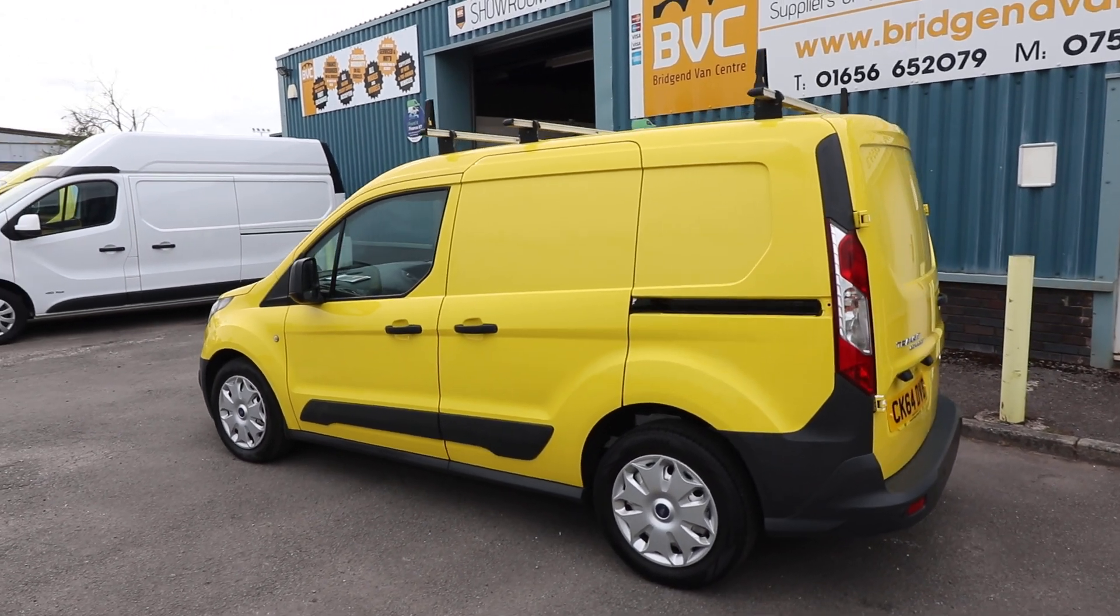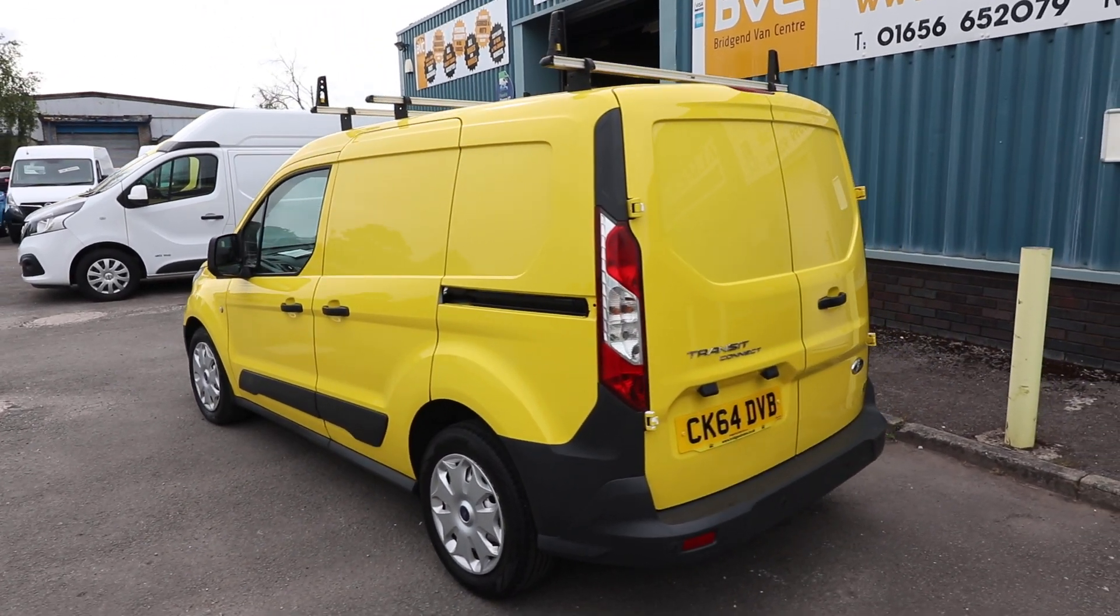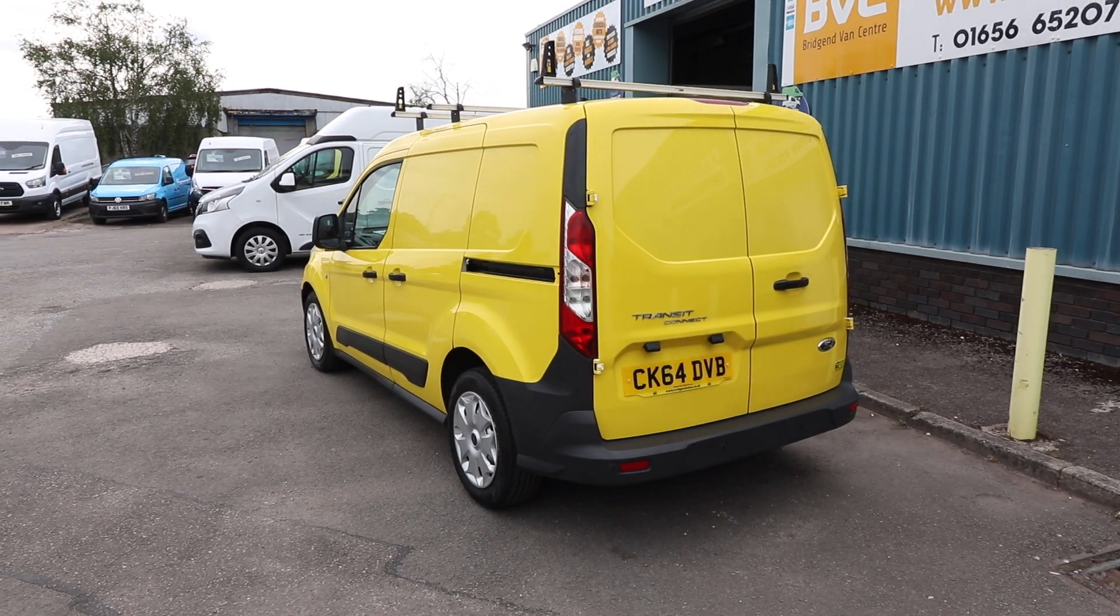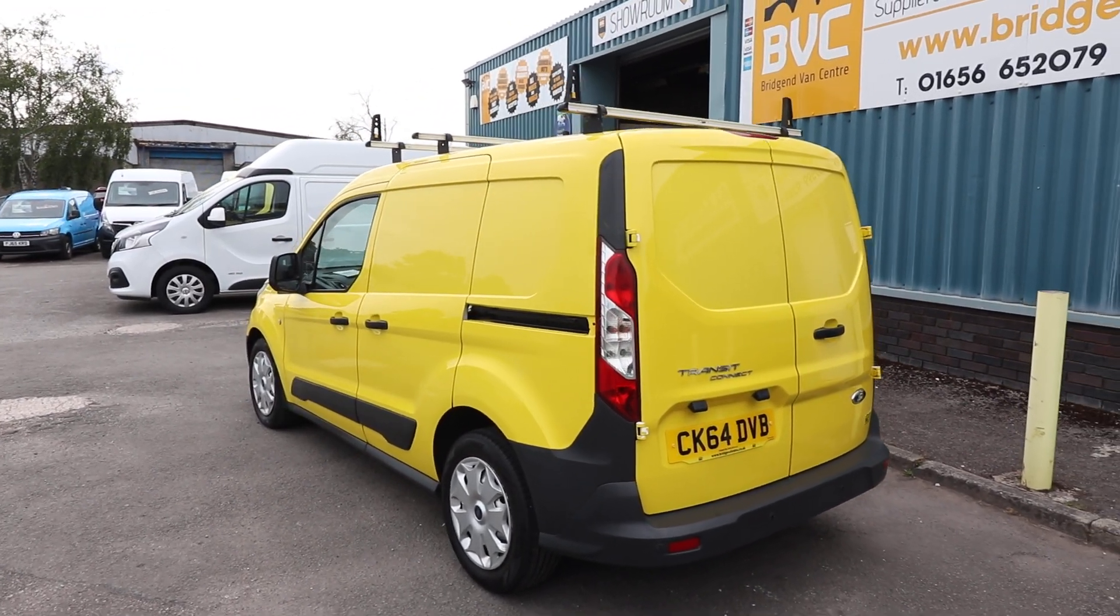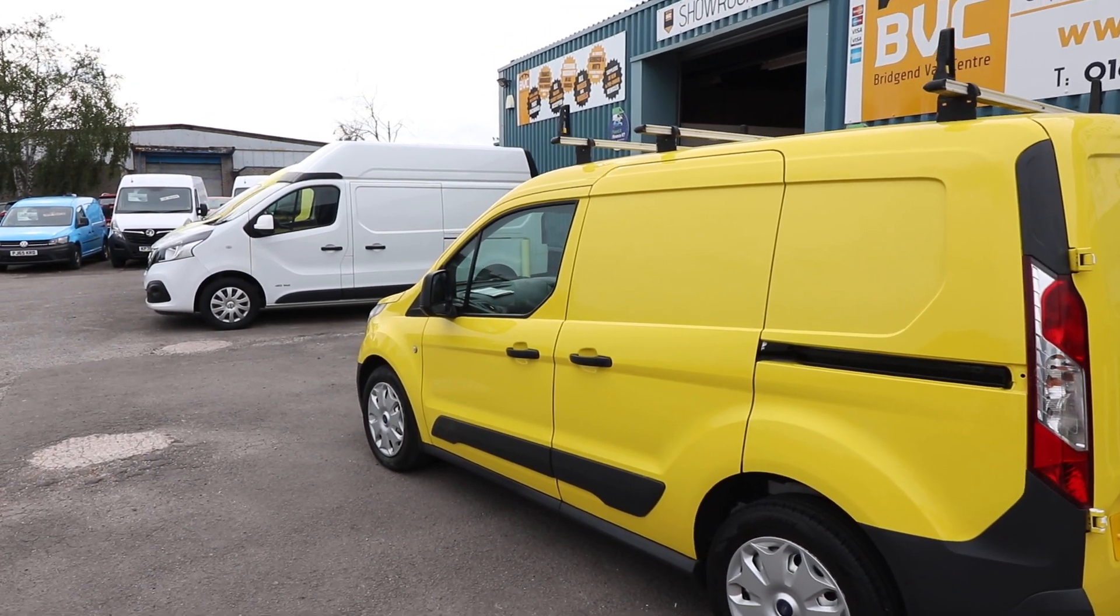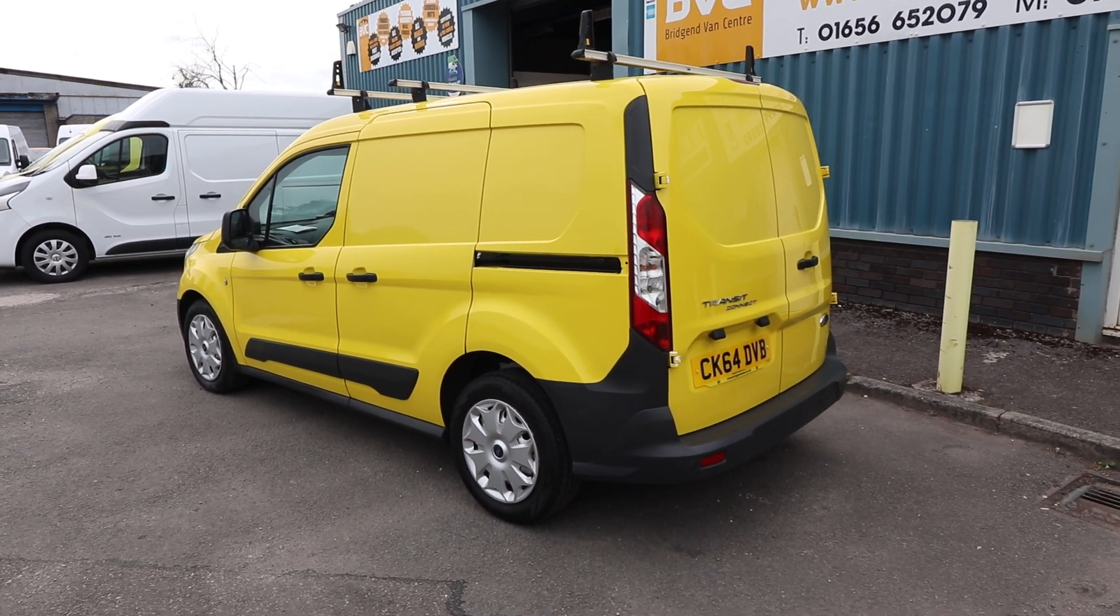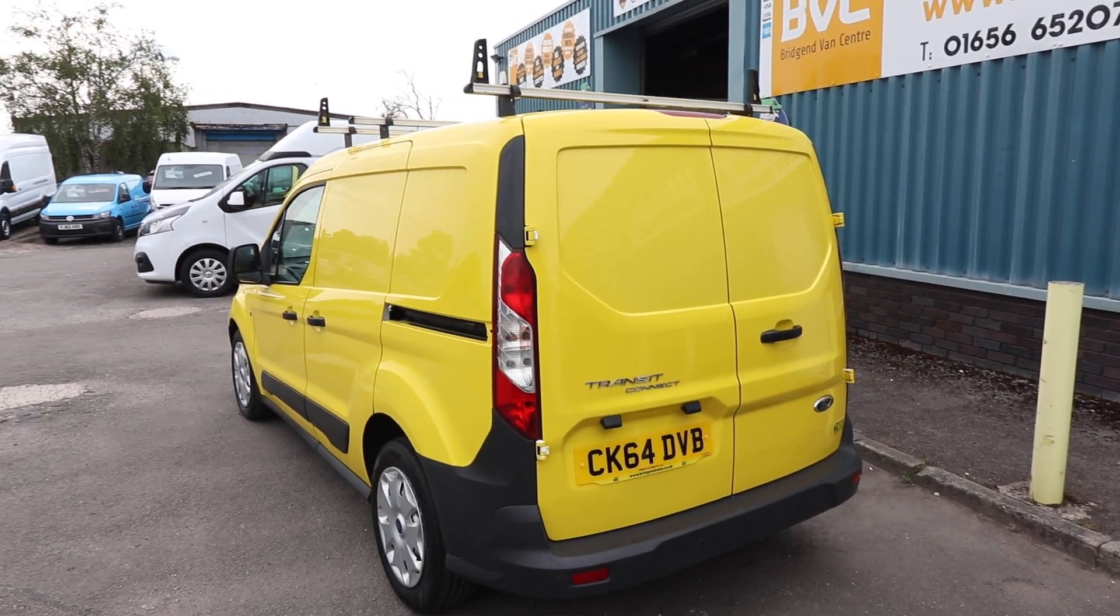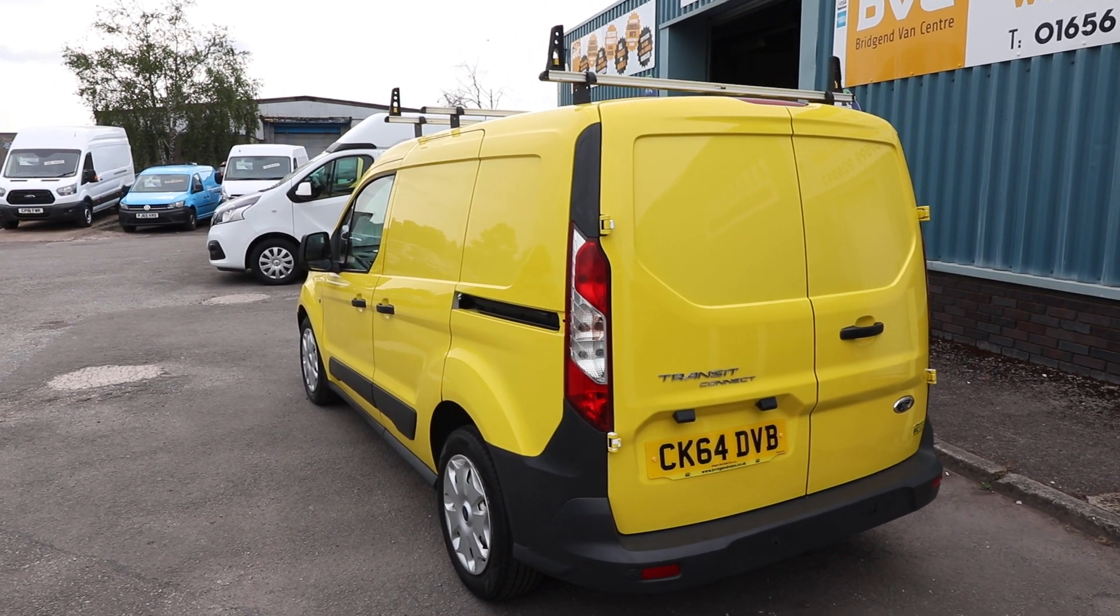Another thing to mention straight away is that this is originally a white van, which I will show you in a second with the door shuts and things, that has been painted yellow. So, as I say, that's something to note straight away.